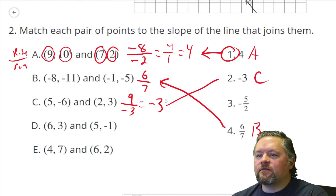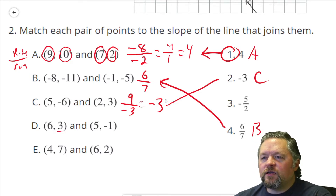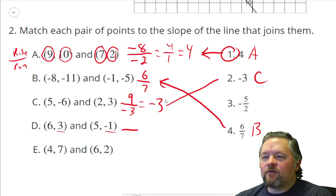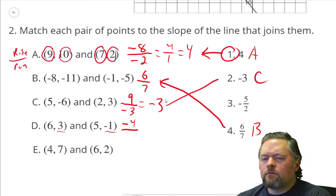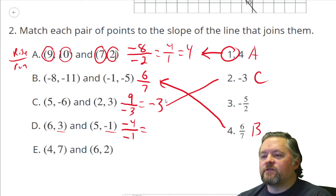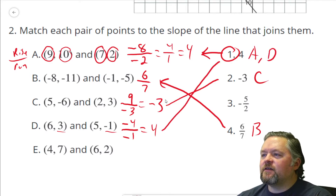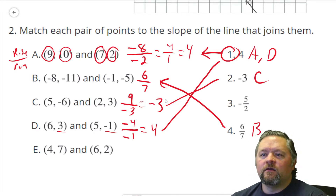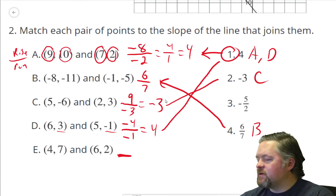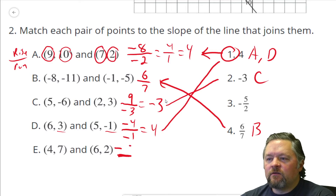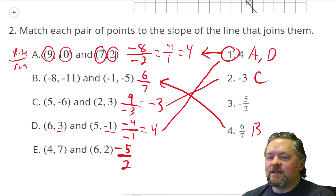D: the rise goes from 3 to negative 1, so that's going down — negative 4. The run goes from 6 to 5, going backwards, so negative 1. Negative 4 over negative 1 — negative divided by a negative is a positive — 4 divided by 1 is 4. D also goes with 4, so A and D both go with number 1. For E: points (4,7) and (6,2). Rise goes from 7 to 2, going down 5 units. Run goes from 4 to 6, so 2 units right. The slope is negative 5 over 2.